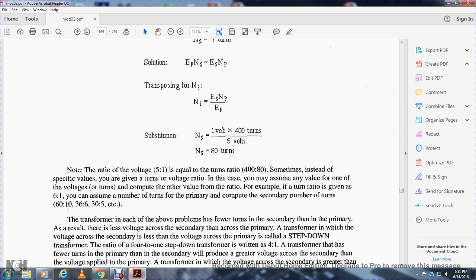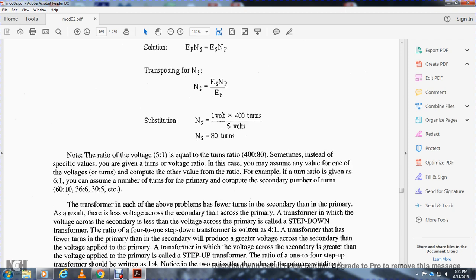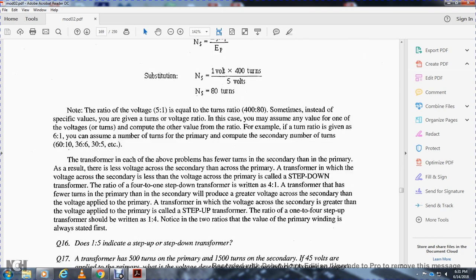Note that the ratio of voltage 5 to 1 equals the turns ratio of 400 to 80. Sometimes instead of specific values, the turns ratio is given. In this case you may assume any value for one voltage and compute the other from the ratio. For example, if the turns ratio is 6 to 1, you can assume the primary has 60 turns and compute the secondary as 10 turns — or 30 to 5.